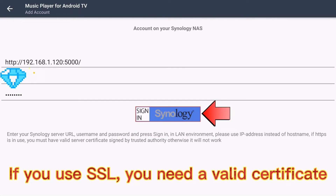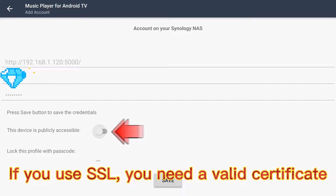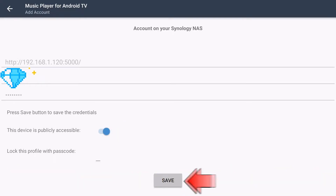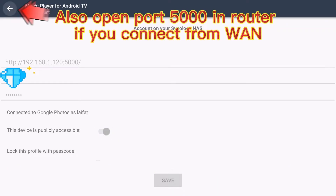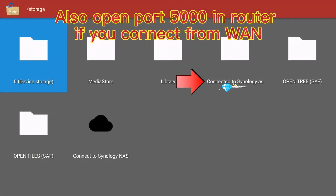If you use SSL, you need a valid certificate, otherwise it will not work. Also open port 5000 in your router if you connect from WAN.